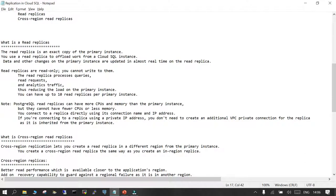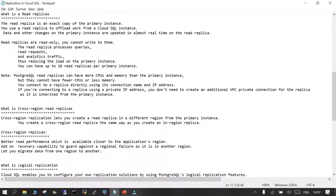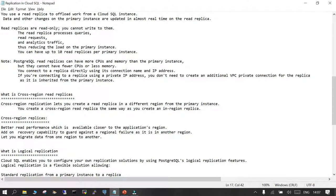A read replica is an exact copy of your primary instance, which caters to the read and write needs of your application. The read replica is used for offloading work — the application can connect to it to perform read-only operations and nothing else. Read replicas are read-only; you cannot write to them. You can use them to process queries, handle read requests, and handle analytical traffic, reducing the load on the primary instance.